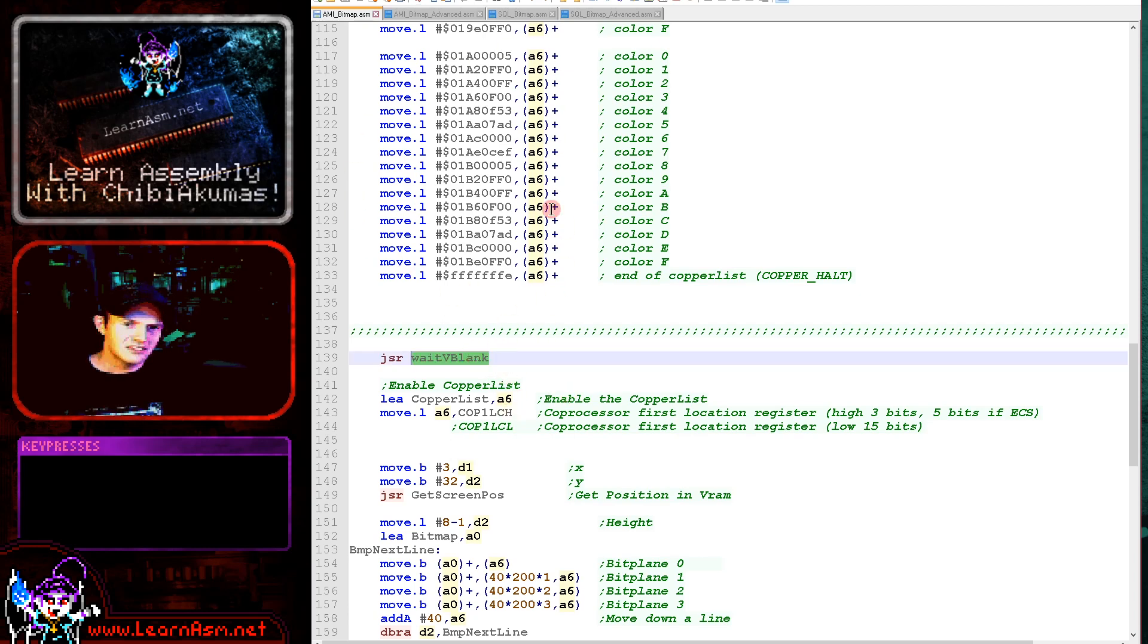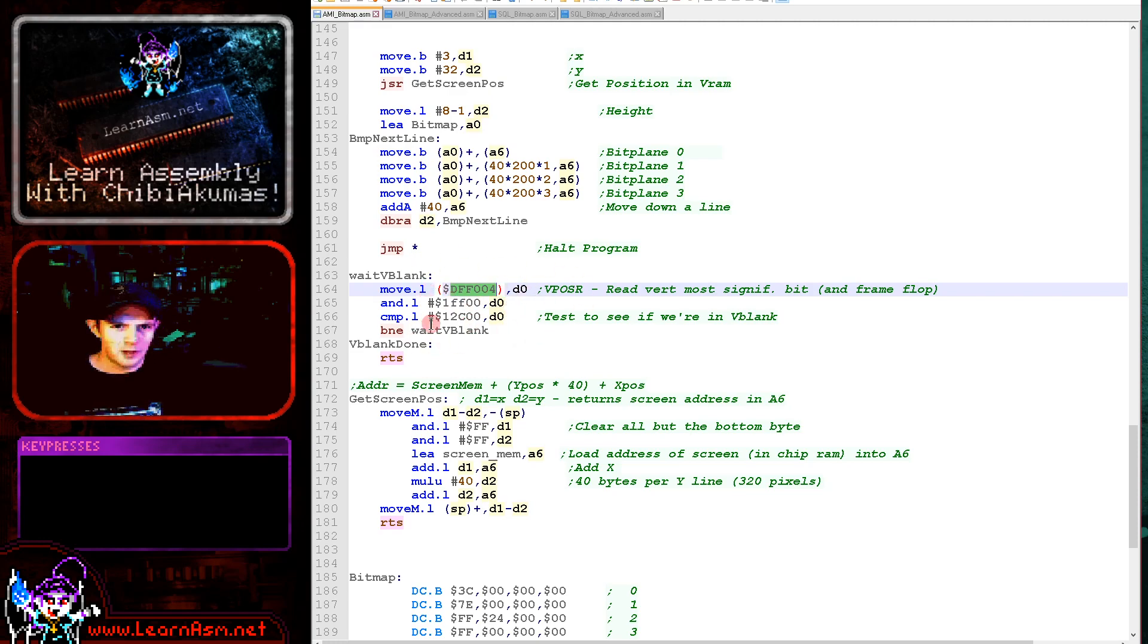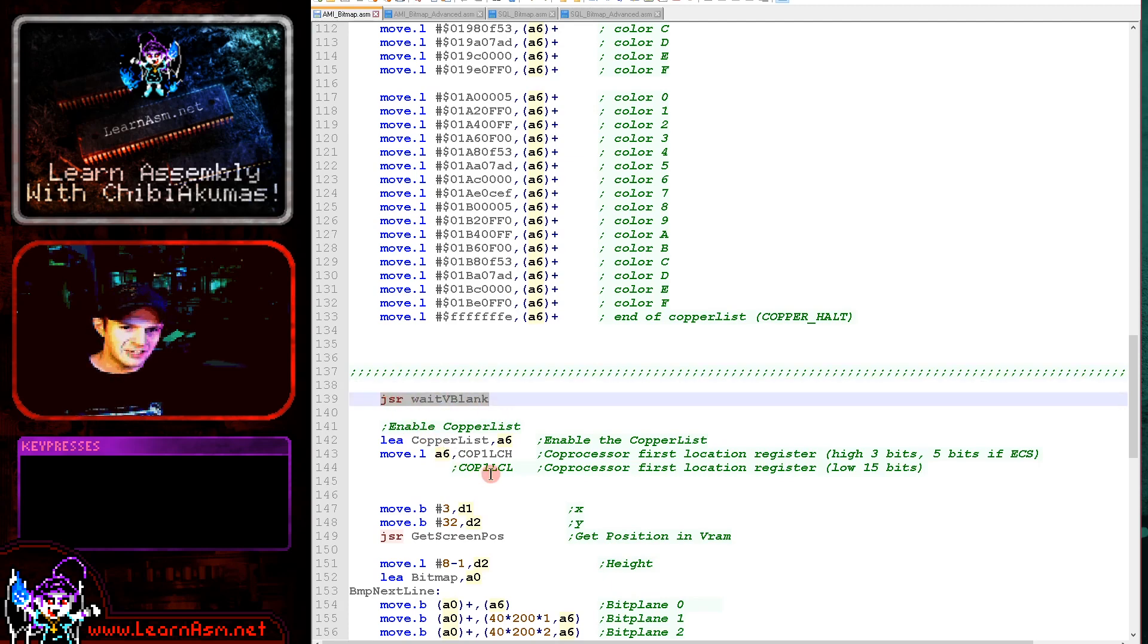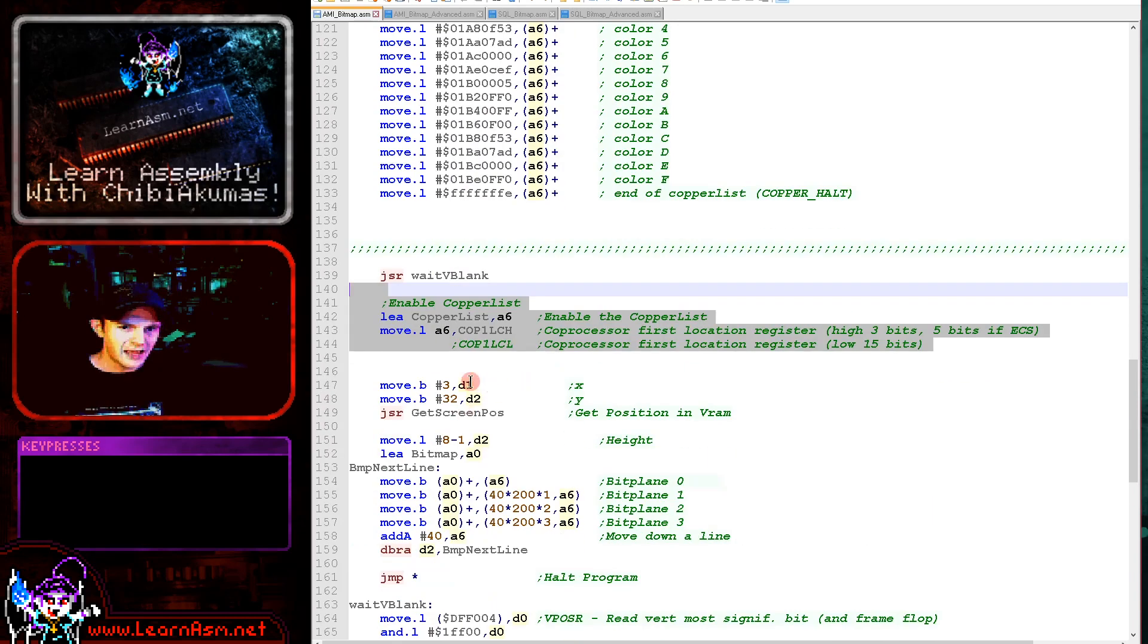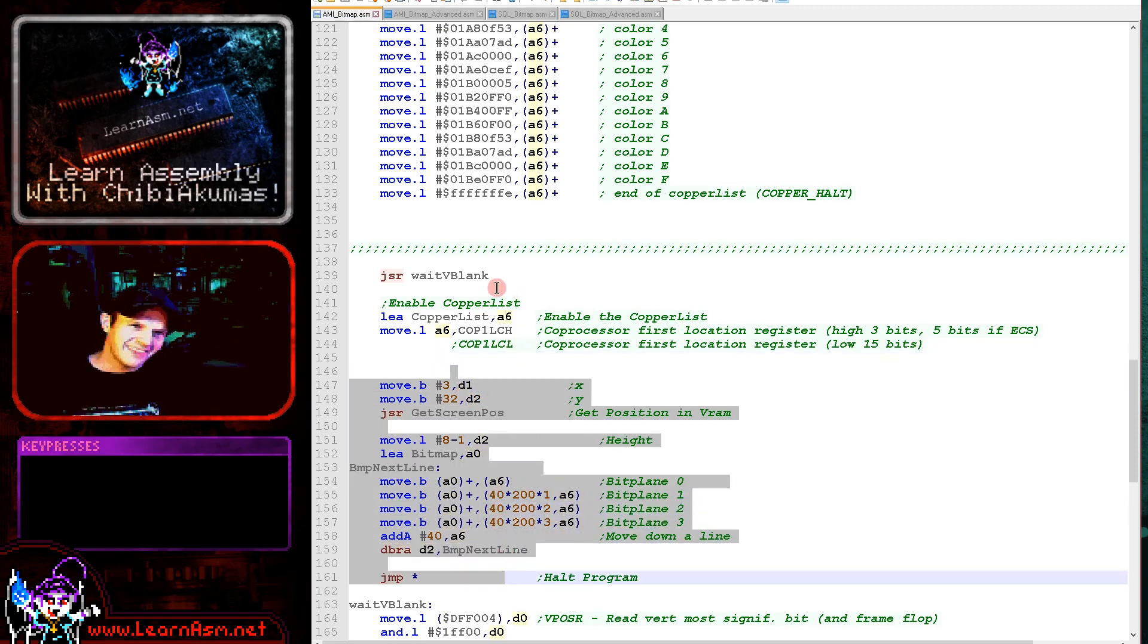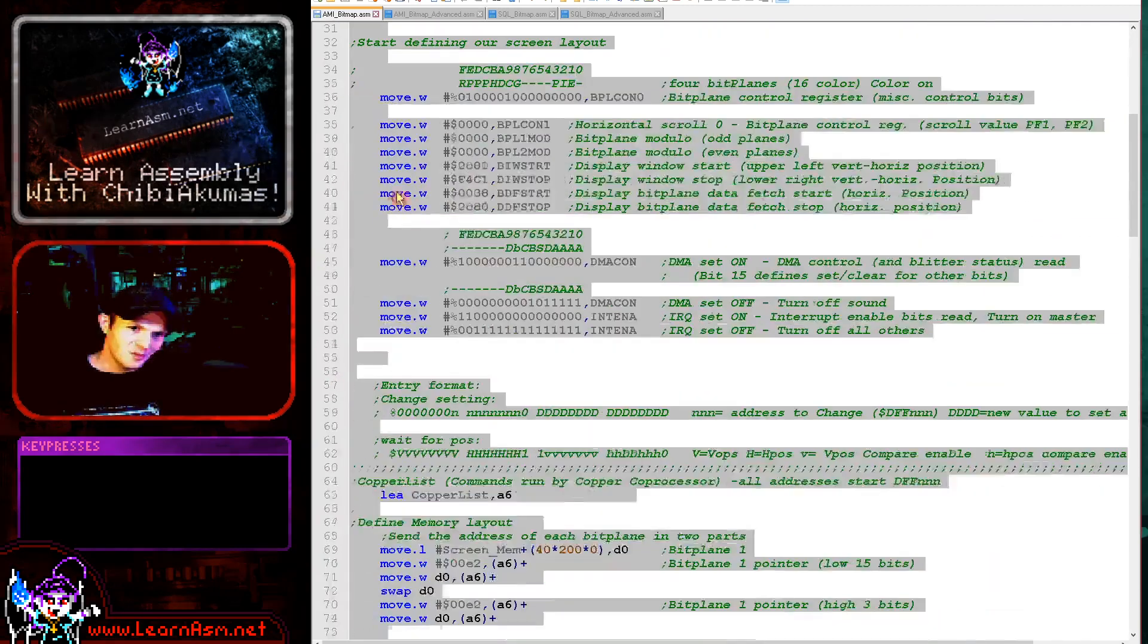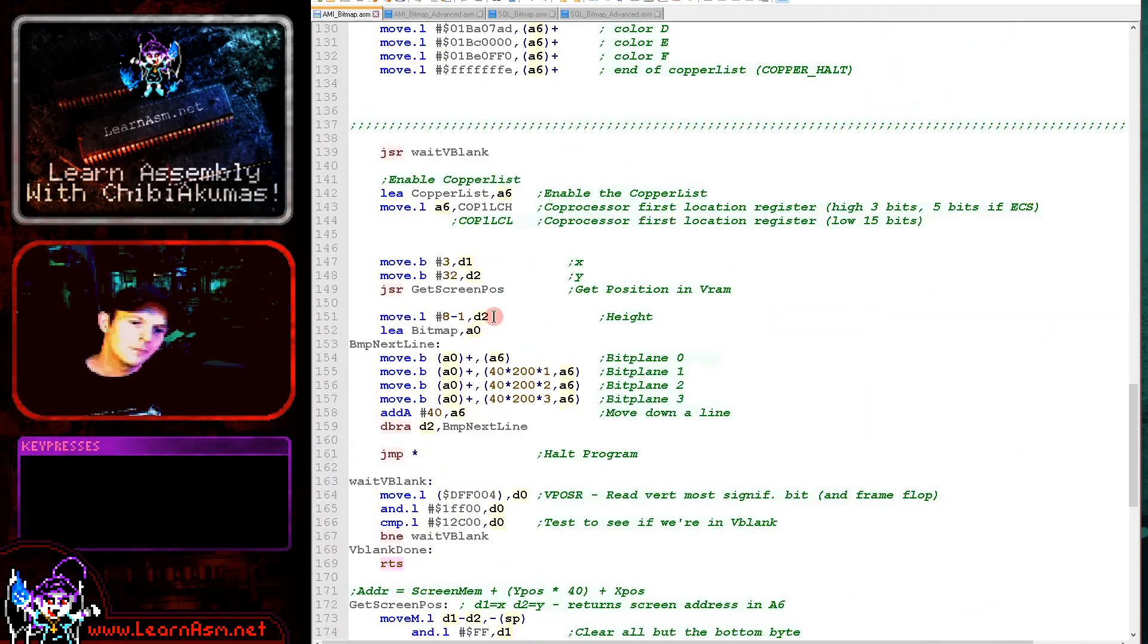Once we've done that we need to wait for v-blank and apply that copper list. We read in from this hardware register here, which is the vertical position. And we're just checking to see if we're in v-blank and when we are we return. So when this command completes v-blank's finished and we can apply our copper list. Which is this set of commands and this means that at this point this is our actual code. So if you are writing your own game or something, this is the part you would want to replace. And this is the part you'd probably want to leave the same, with the exception of maybe you'd want some better colors.